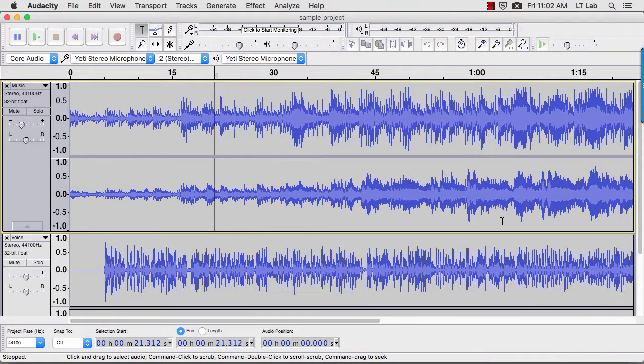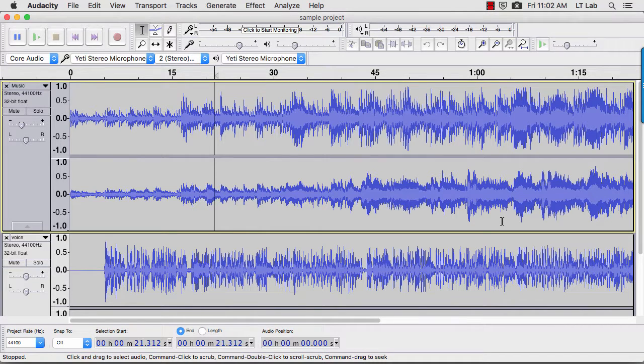This sample 2-minute Audacity project has nearly 100 files and takes up 90 MB of space. It needs to be saved in a shareable format as a single, small file.